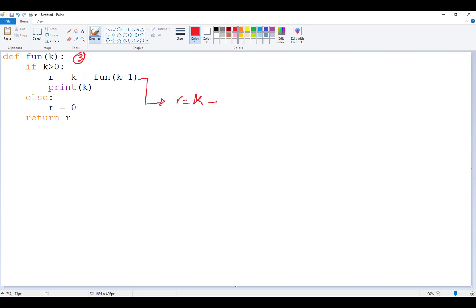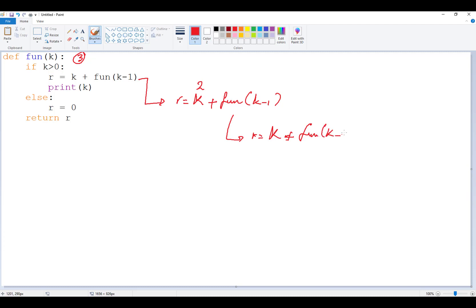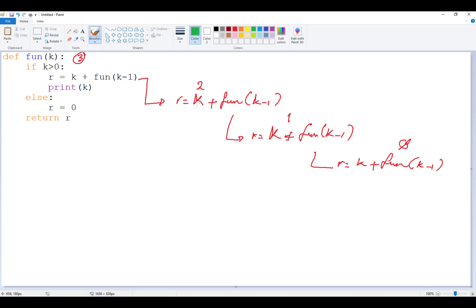So we have R equals K plus fun(K minus 1), and this time K is going to be 2. Then we call it one more time with K plus fun(K minus 1), and K becomes 1. Then R equals K plus fun(K minus 1) again — each time K is decremented by 1. This is a simplification; the whole block should be written at each level, but eventually we reach the stop condition.